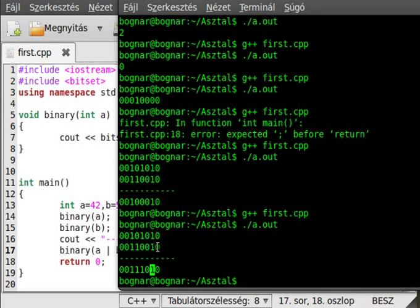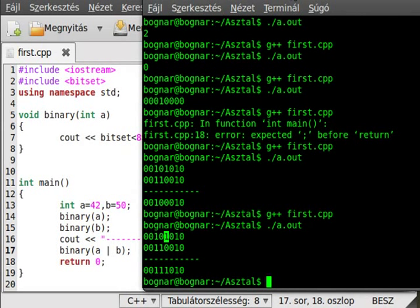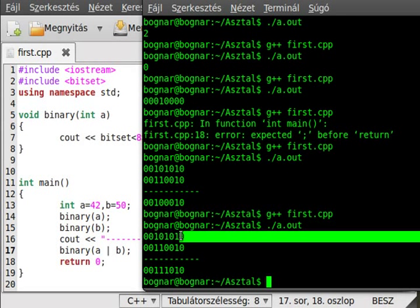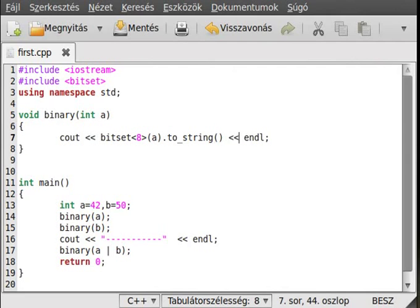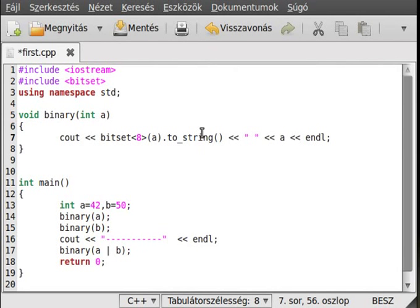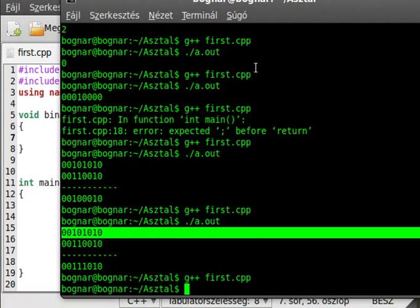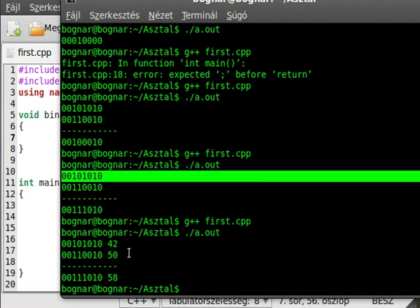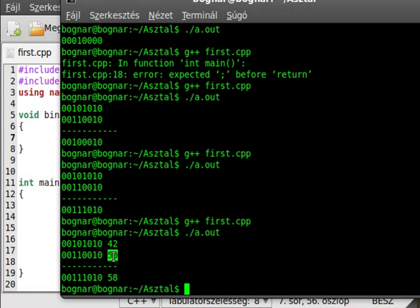As you can see, one OR one gives one. If there is just one 1 anywhere it will give 1 — so if there is a 1 in it, it gives 1, no matter how many zeros. It operates on every single bit. As you can see, 42 OR 50 gives 58.